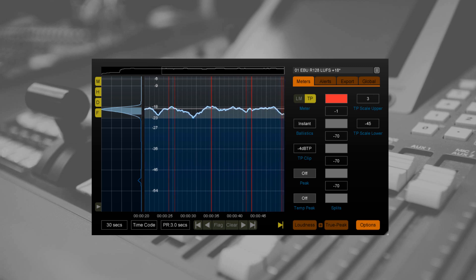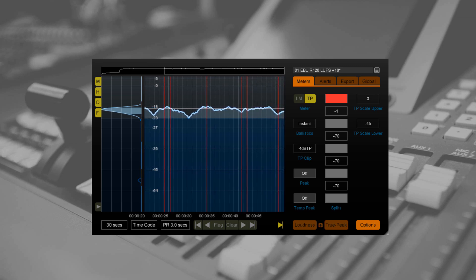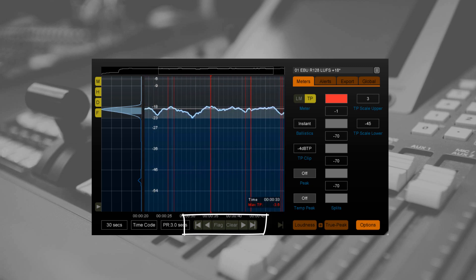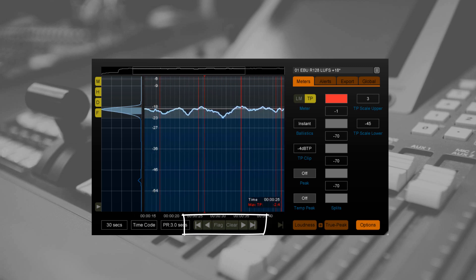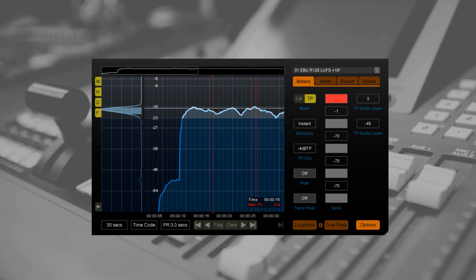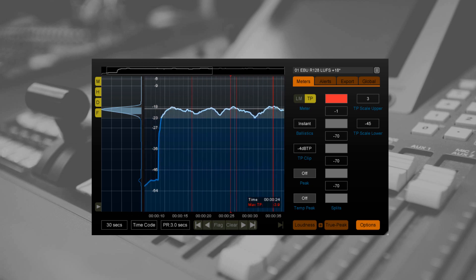I can navigate through the flags using these new controls at the bottom of the GUI. It's a bit like using Ctrl F to search through a text document, and the readout displays the time and the precise true peak value at the point of clipping.